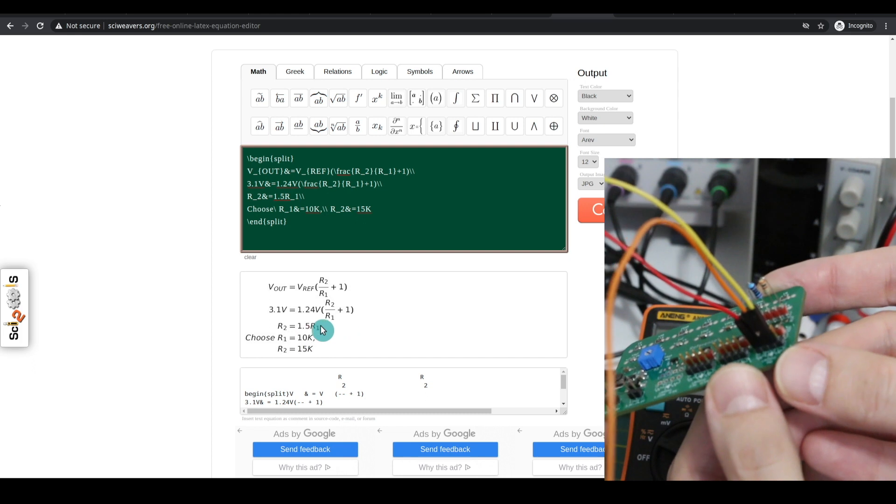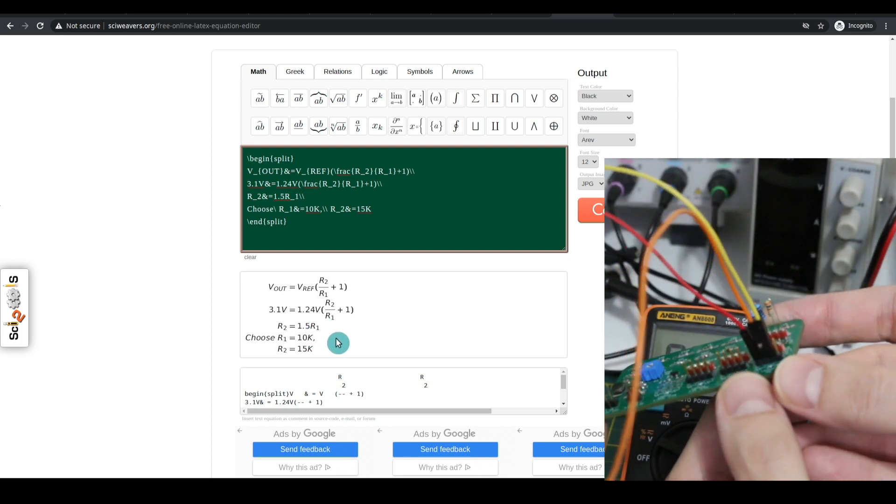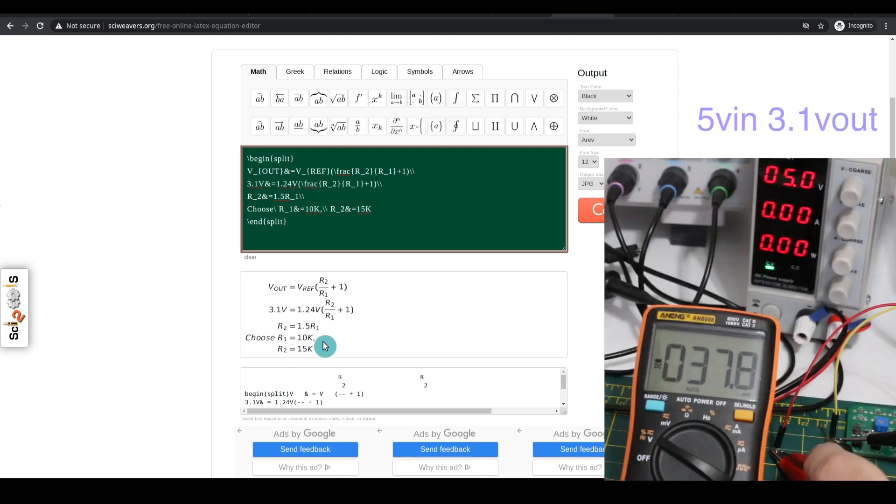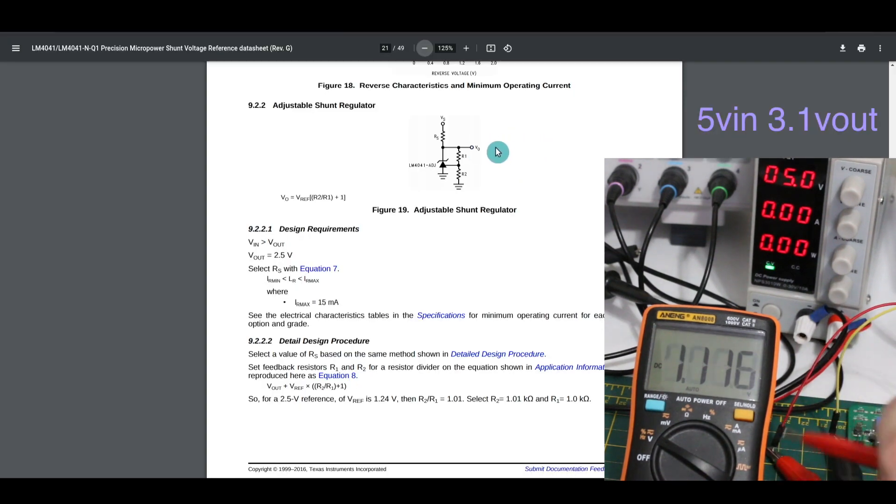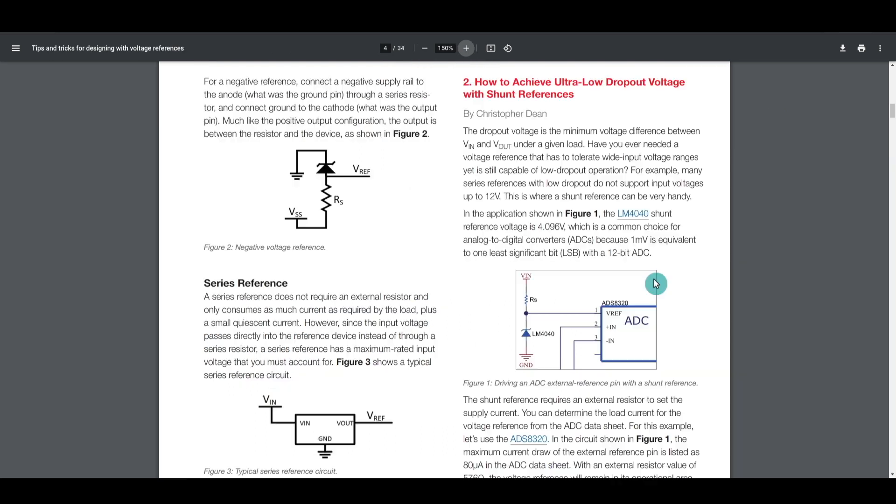R2 is equal to 1.5 times R1. So if I just choose R1 as 10K, R2 is 15K. That should give me 3.1 volts out, and it looks like we're doing okay.